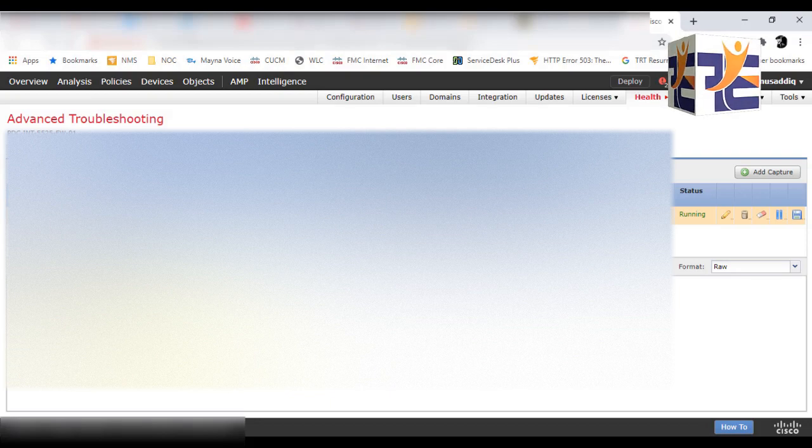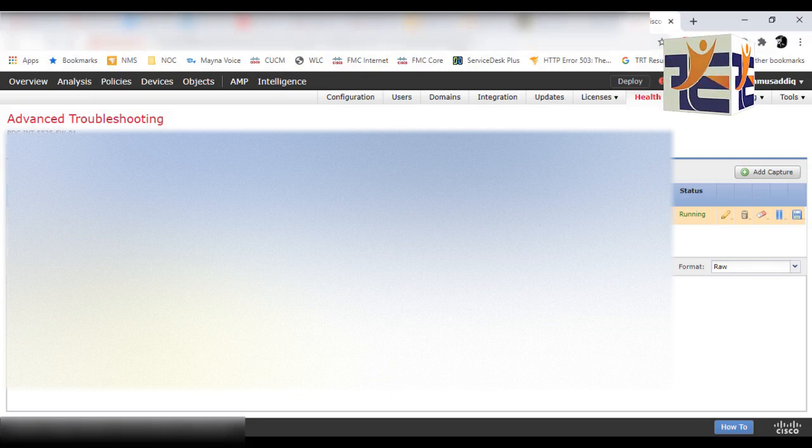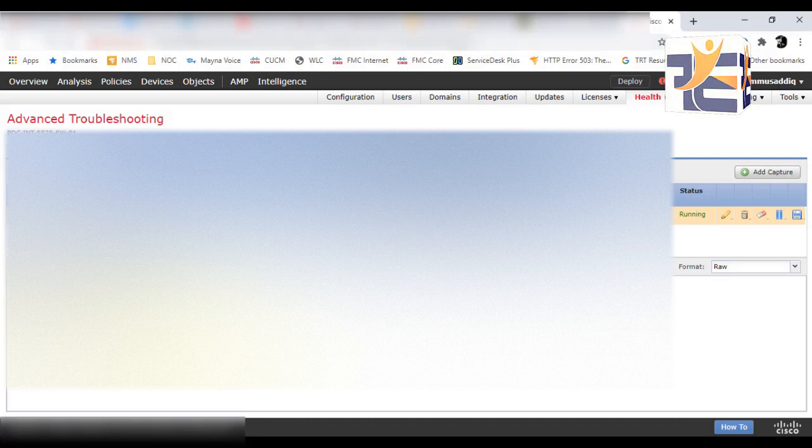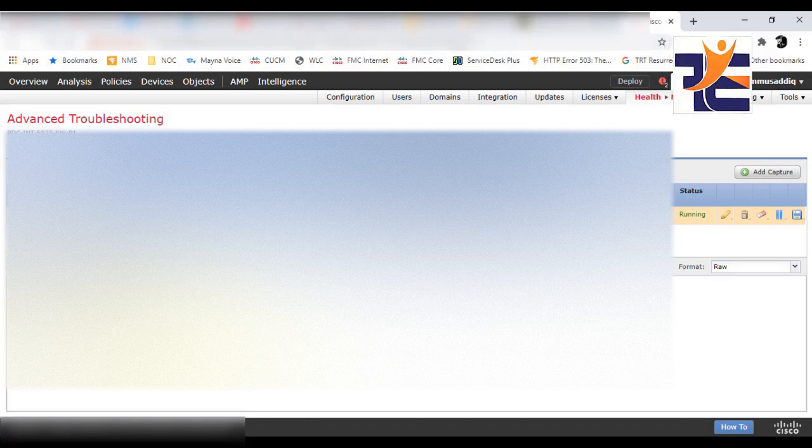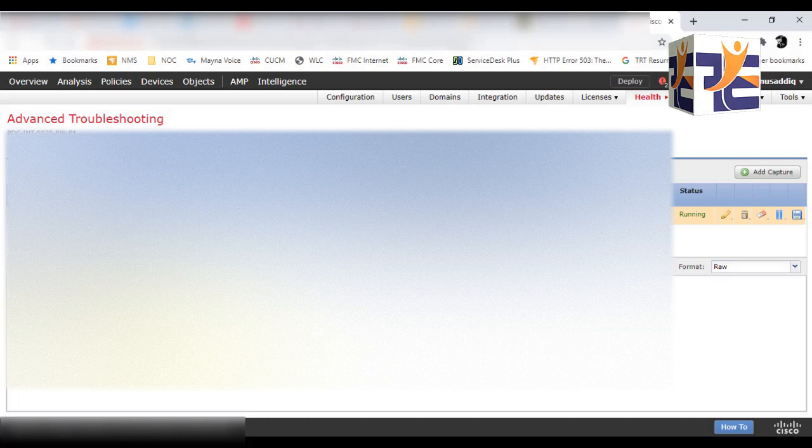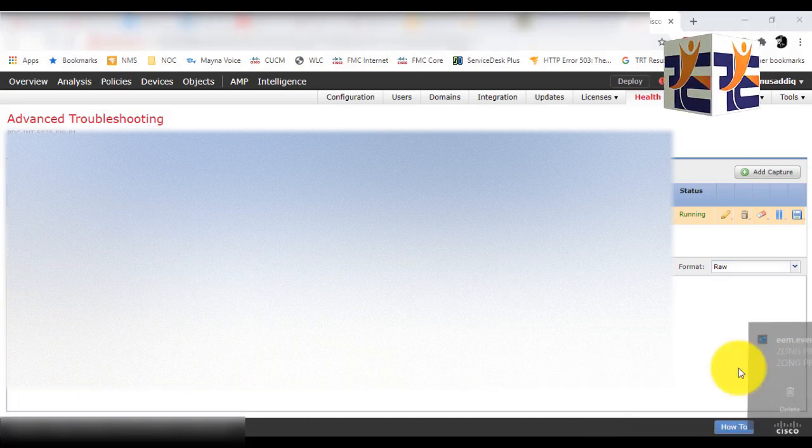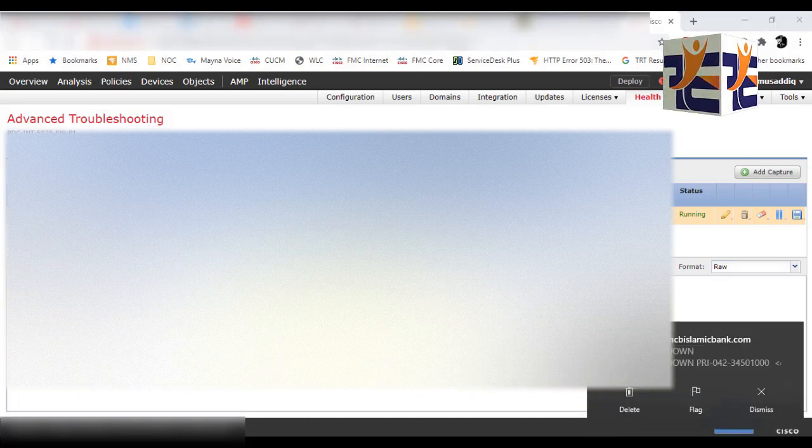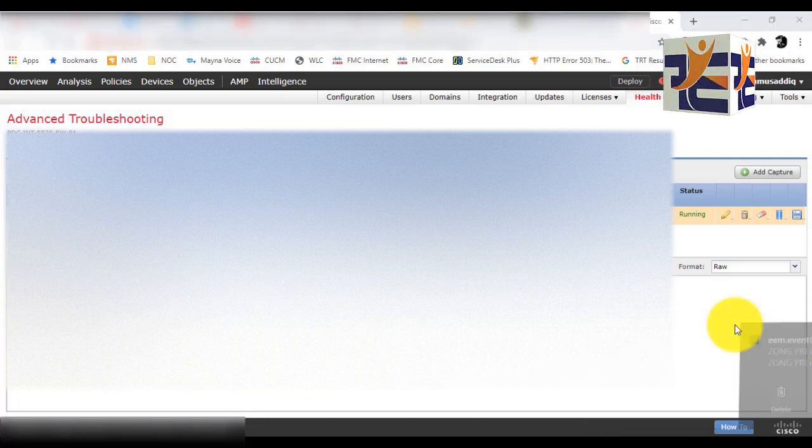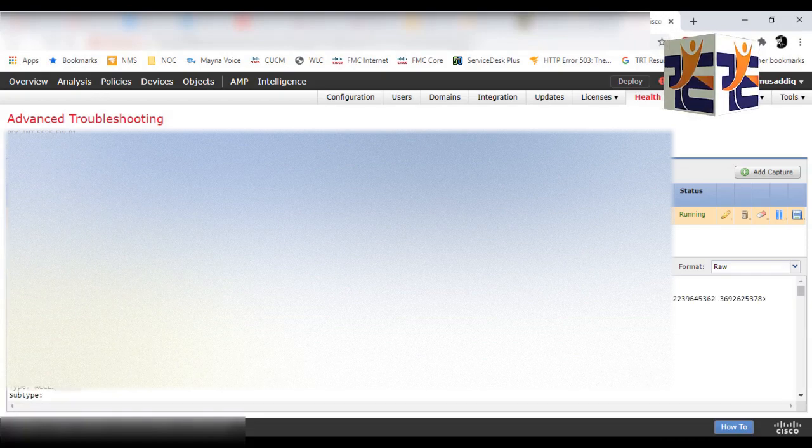In a couple of minutes, if the traffic has been initiated from the source IP, then you will see the traces and all the captures in the FMC right here. So we have to wait and initiate the traffic from the source IP, and then refresh. Let me do that...